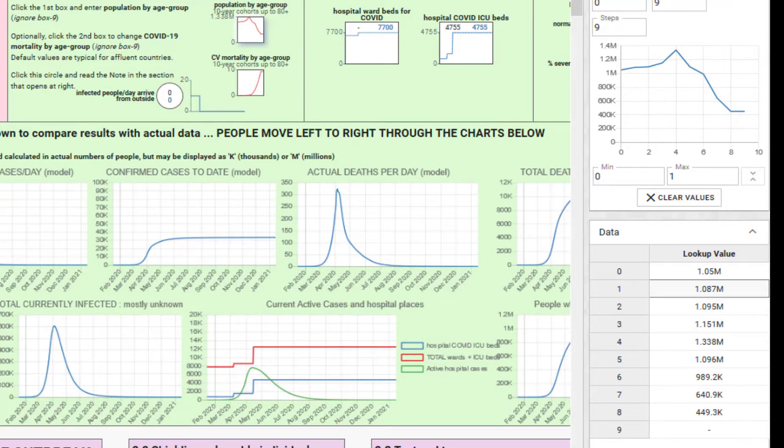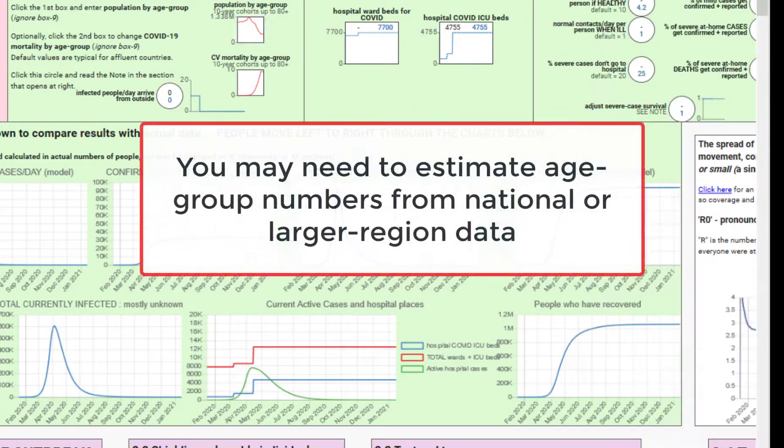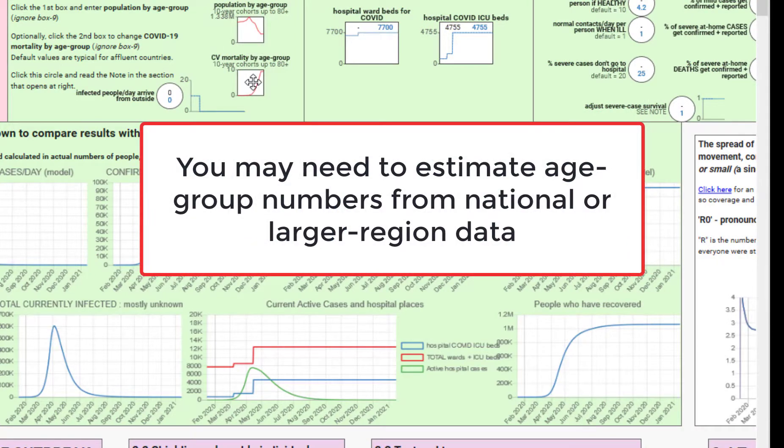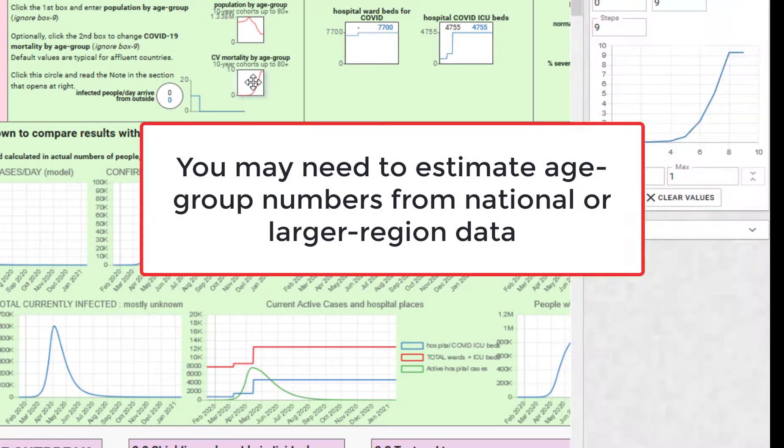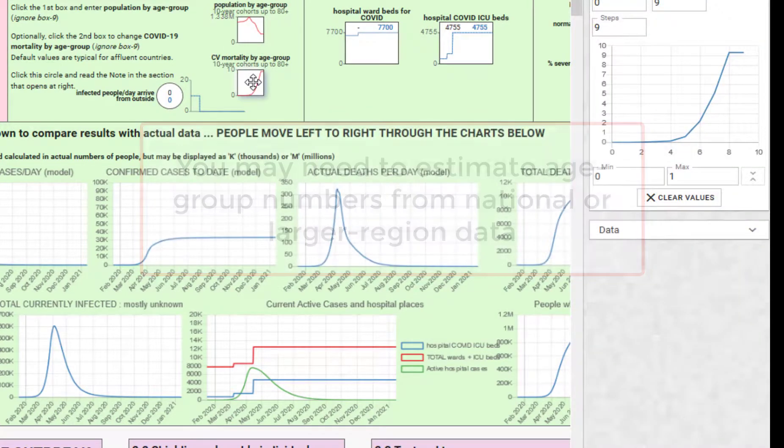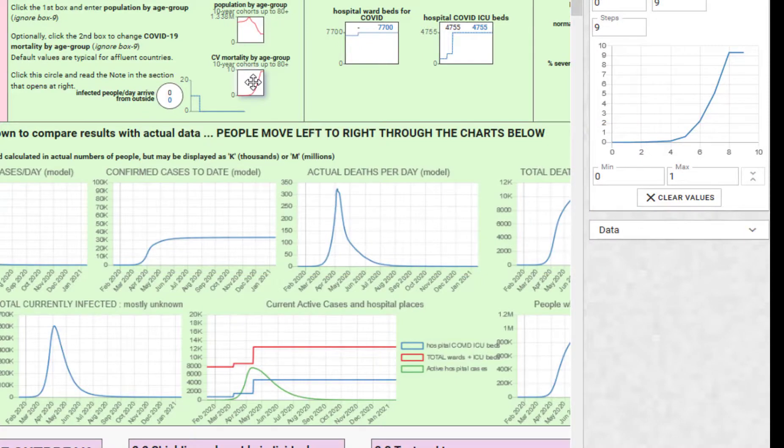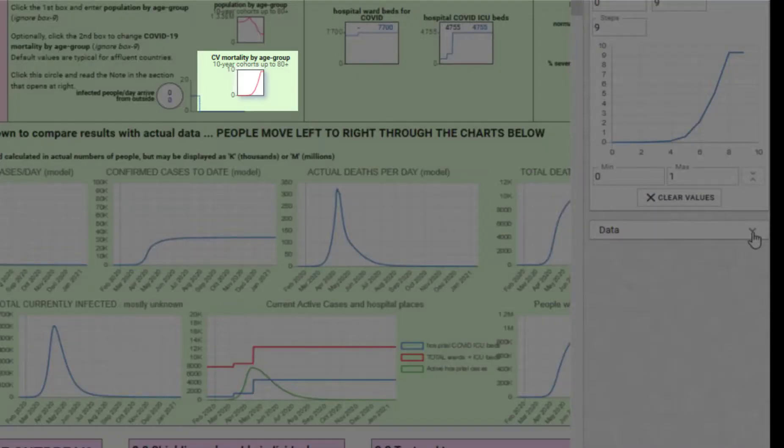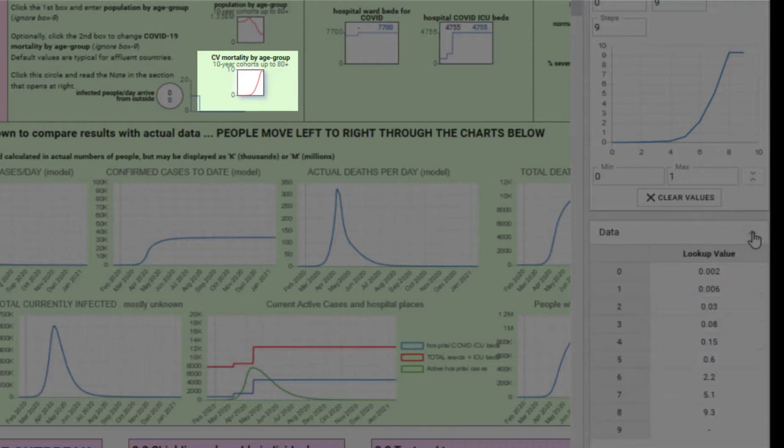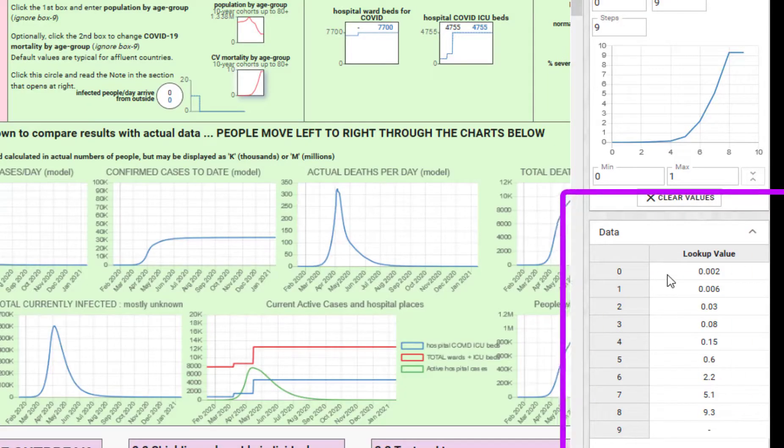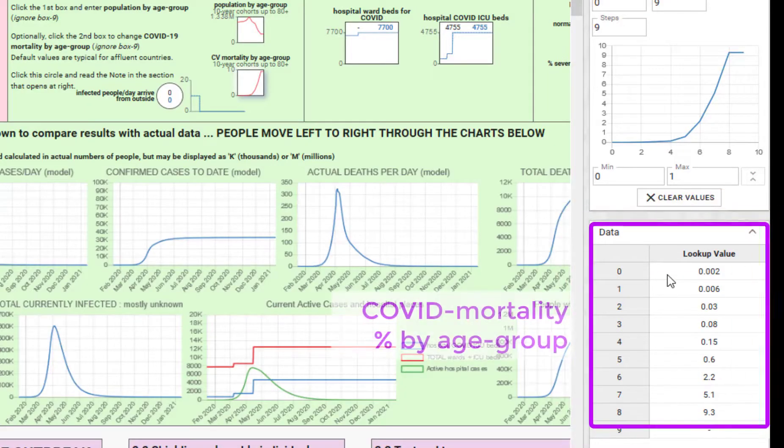The reason that population distribution is important is because mortality from COVID-19 varies considerably by age group. The lookup table below describes the mortality rate for anyone who gets COVID-19 in each age group.